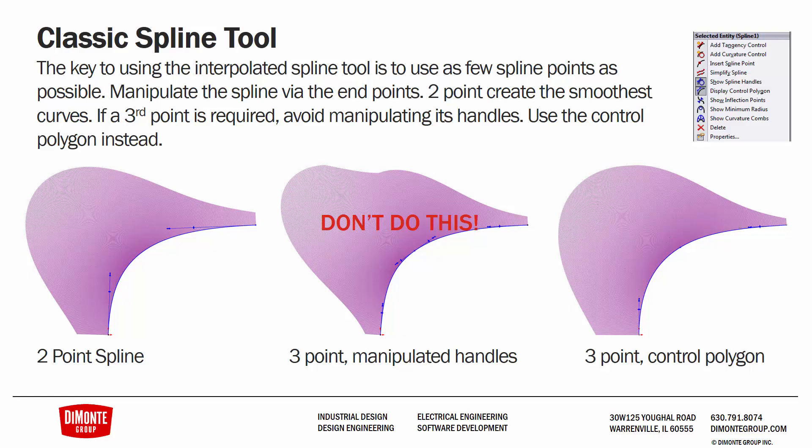We can see the interruption internally of curvature in the middle example, where we no longer have a nice G3 connection internally in the spline. And if we do need to additionally shape a three-point spline, the best bet is to use the control polygon instead.